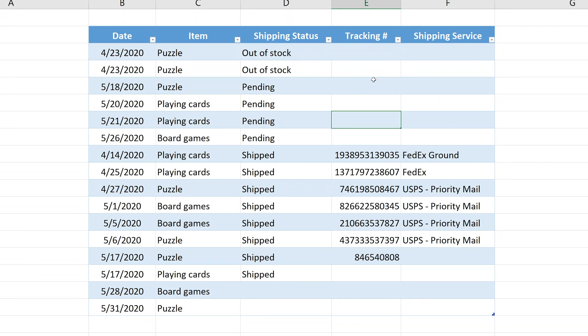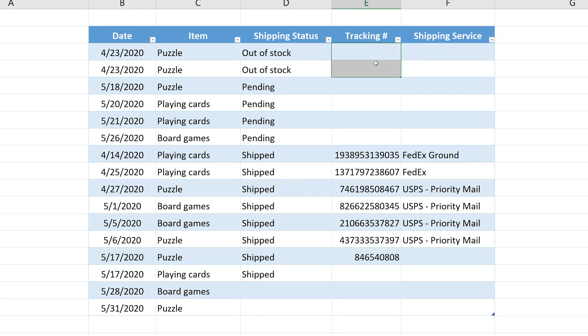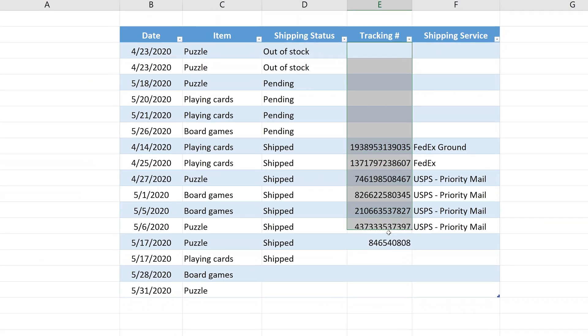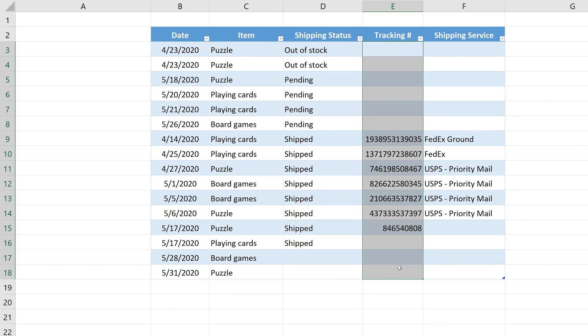You can do that and it's only a couple of steps and we'll go through a few different scenarios because everyone's spreadsheet is different. But let's do the most straightforward first. Let's say we're trying to protect the range E3 through E18 from getting a tracking number entered unless the shipping status is shipped.